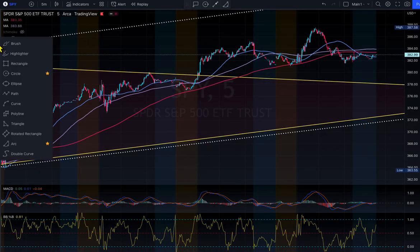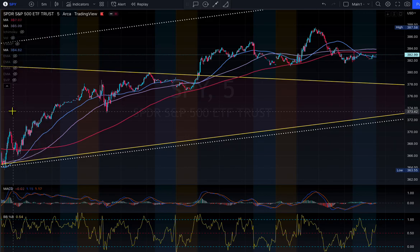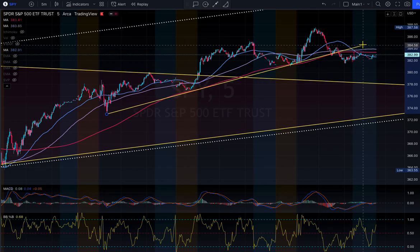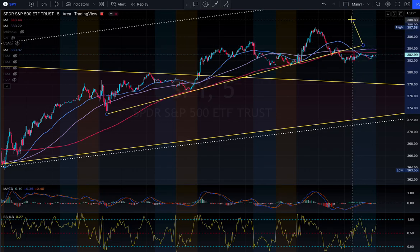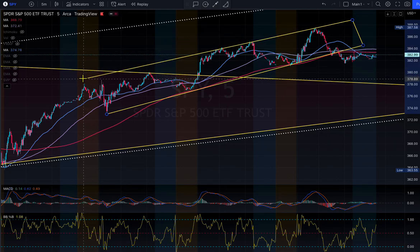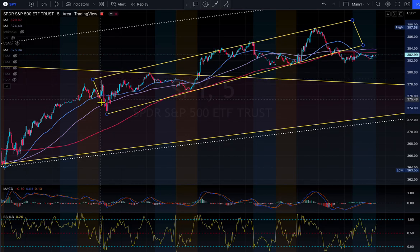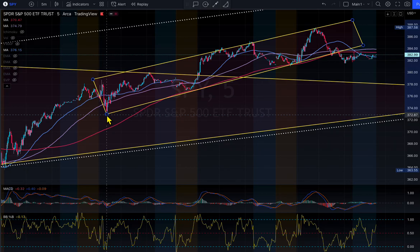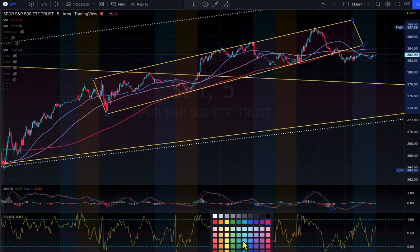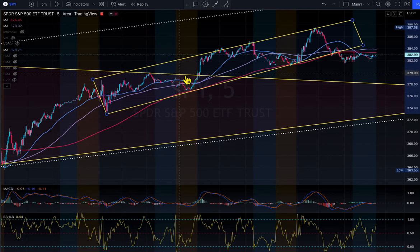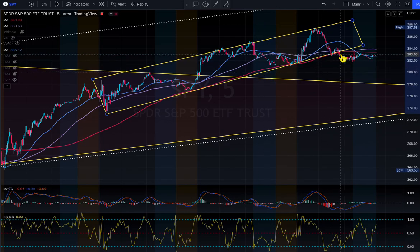Let me draw a short-term trend line to explain what I see. This is the short-term channel the market is playing in right now — a bullish channel. But the trend line has broken. We had higher highs and higher lows, but the trend line broke right here.